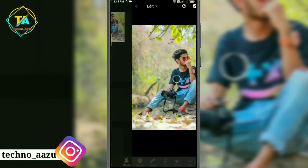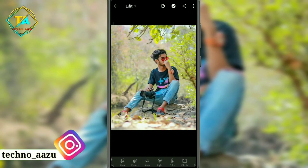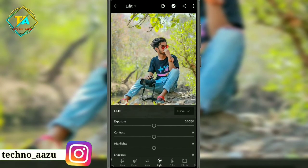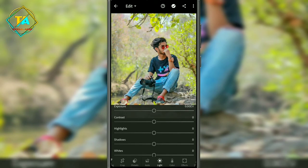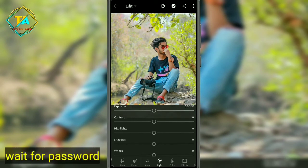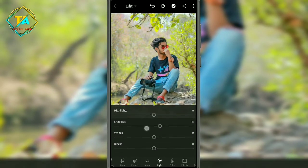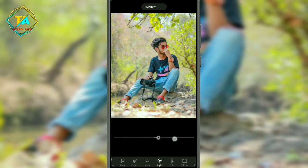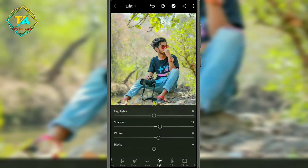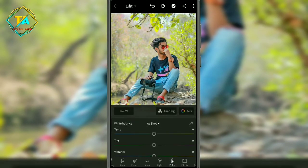You will open the photo and then go to the light volume option and adjust some adjustments. So let's increase the shadows to 15, and then we will increase the color option and increase the temperature and tint.